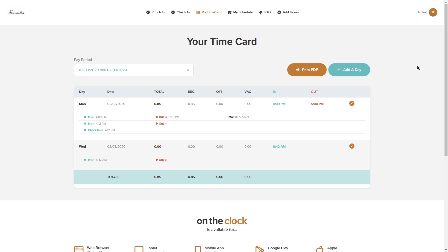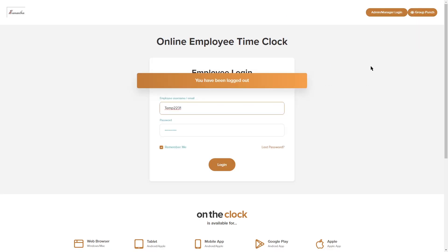And that is all the things that you can do as an employee. Over here we can log out and that concludes the employee punch site for OnTheClock.com. Thank you.